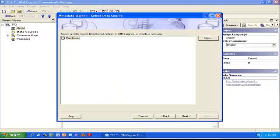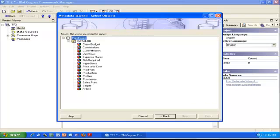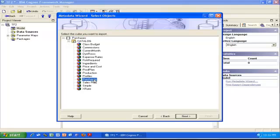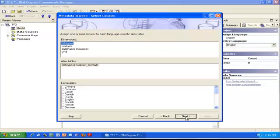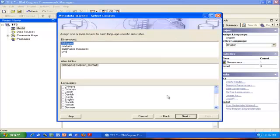Close. We have connected to our TM1 server and have our TM1 data source. Click Next. We can see all the cubes on that TM1 data source we just created. We just want to select the cube we're interested in—in our case, Purchases—and click Next.